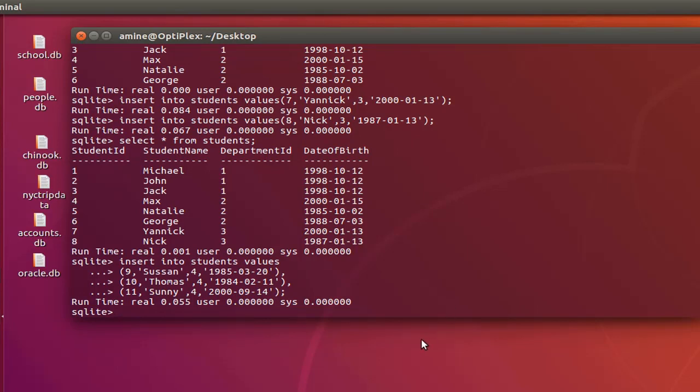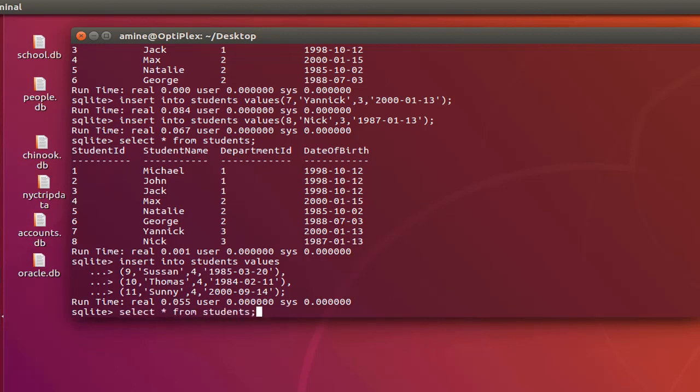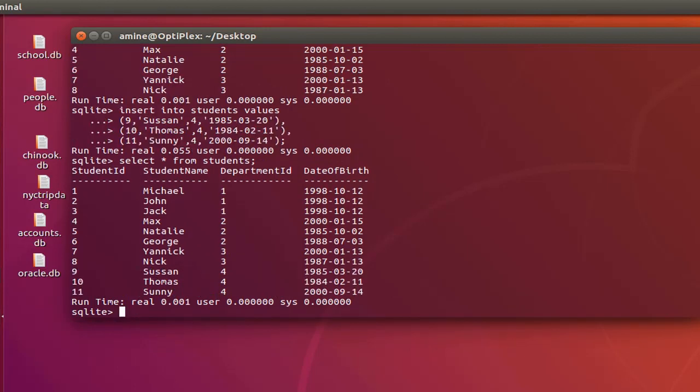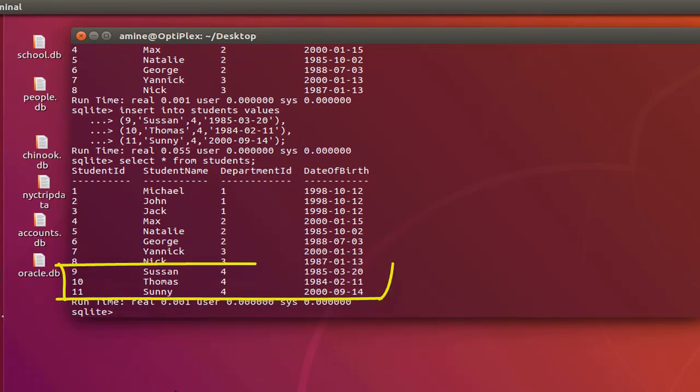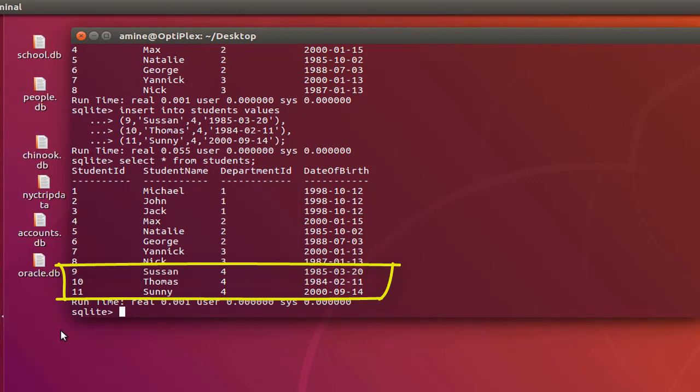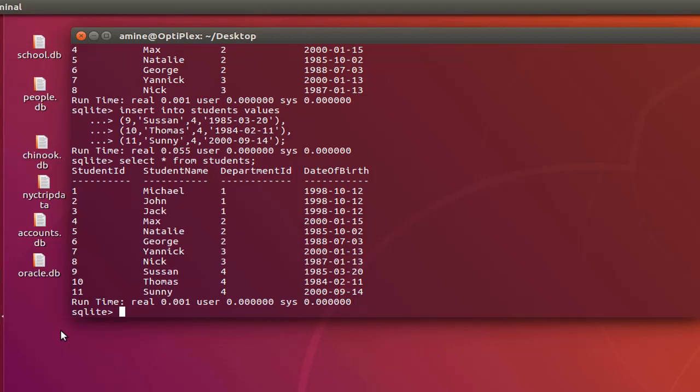So let's verify that these three records have been added. I will execute select all from students as always. And as you can see here the three data or rows has been added to my table with a single INSERT query. So it's a very interesting way if you have a lot of inserts and you want to add them into any table at once.